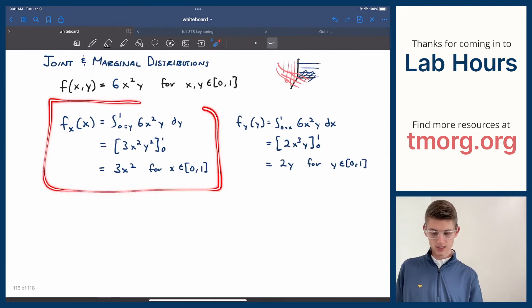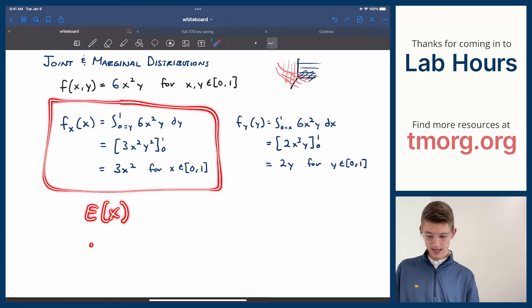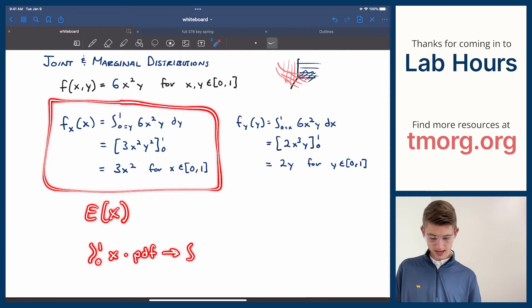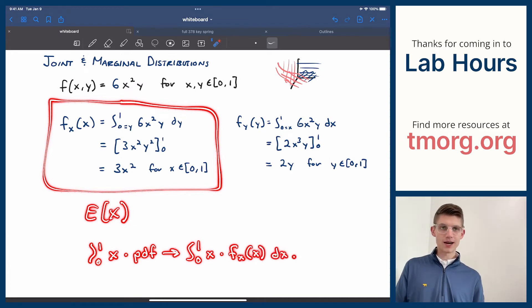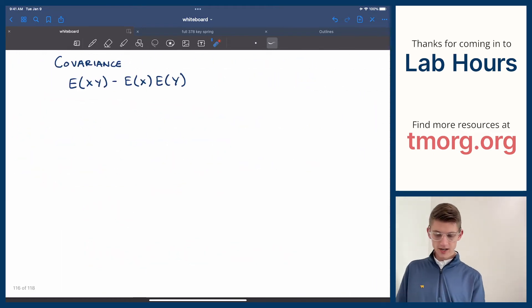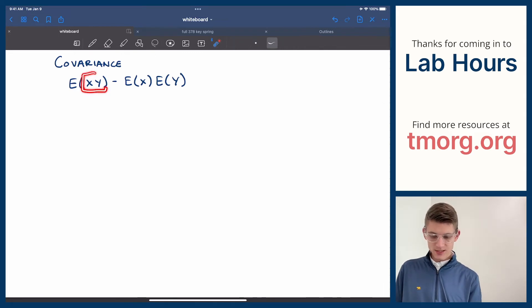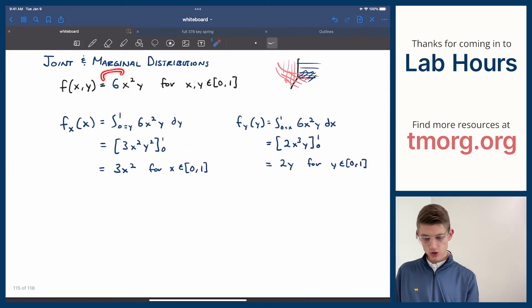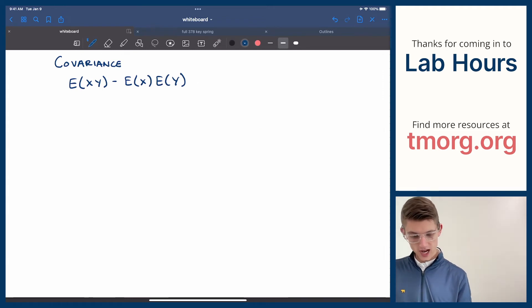So if I wanted to get the covariance of x and y given this legitimate pdf, what would I do? Well, I know that covariance equals the expected value of xy minus the expected value of x times the expected value of y — that's just the formula. I now have all the pieces to get this. I would use the marginal density to get E[x] by integrating over the bounds of x times f_x(x). It'll be the same thing for y.